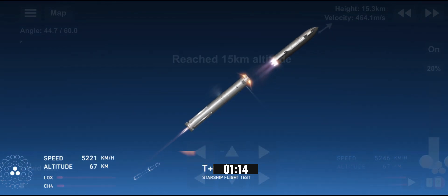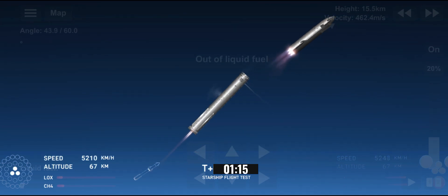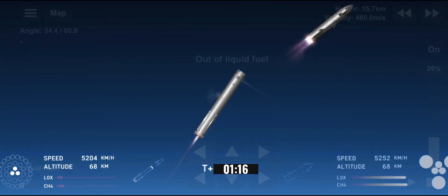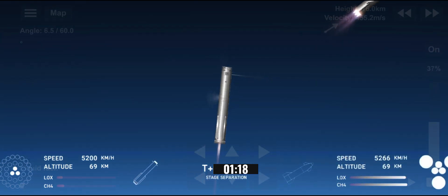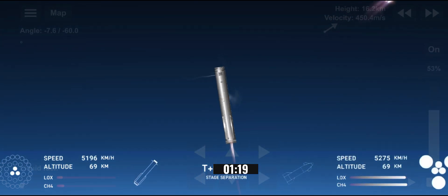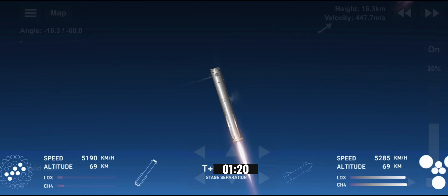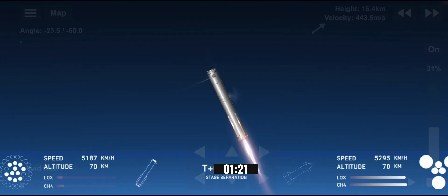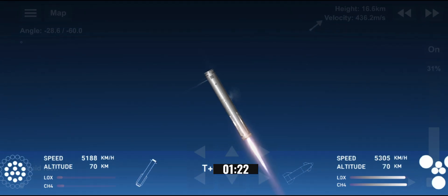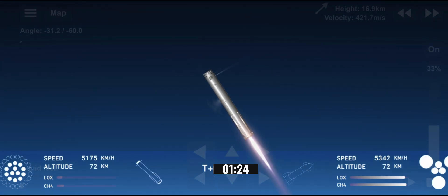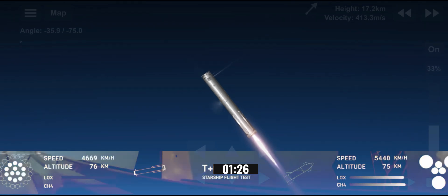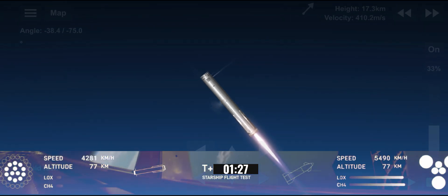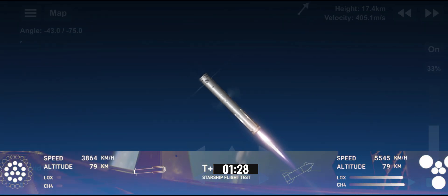Stage separation. All right, hot staging confirmed. Six out of six lit on the ship. Booster boost back going. We heard that we are go for catch. Six lit on the ship. Booster boost back going. We heard that we are go for catch.